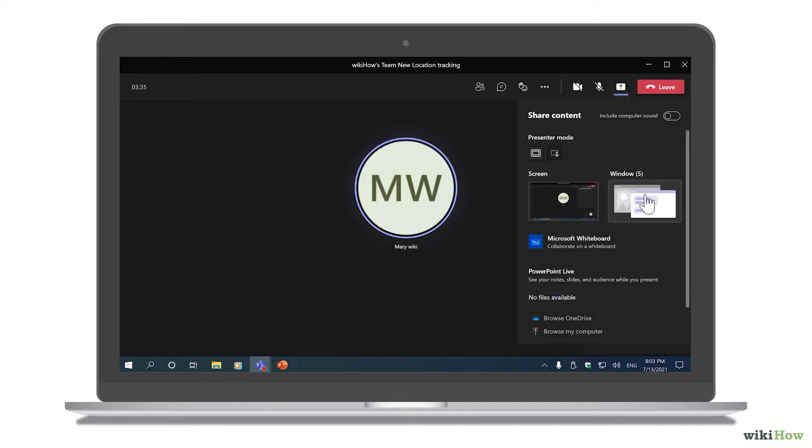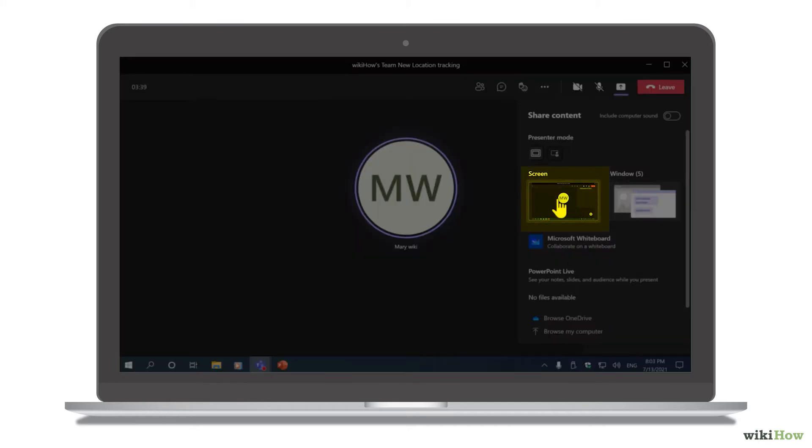If you'd rather share your entire desktop, select Screen or Desktop instead.